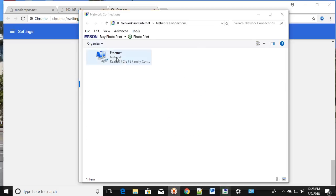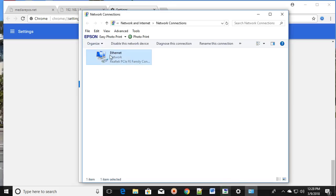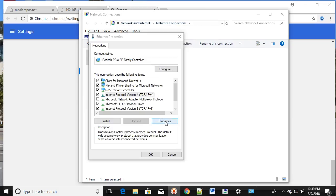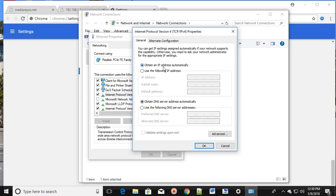Right-click on the adapter and click on Properties. Once you click on Properties, select Internet Protocol Version 4 (TCP/IPv4), select it, and then click on Properties. Make sure you have selected Obtain an IP address automatically and Obtain DNS server address automatically.